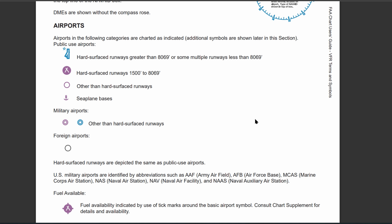Airports typically have four categories. You have hard surface runways that are greater than 8,069 feet, or multiple runways which are less than 8,069 feet. You also have hard surface runways between 1,500 feet and 8,069 feet. So 1,500 and 8,069 are the key numbers to remember for these two different symbols, and these are the main symbols you'll see on sectional charts when looking at airports.